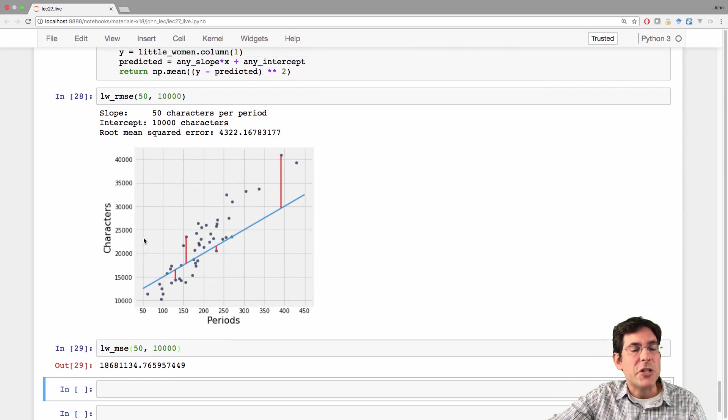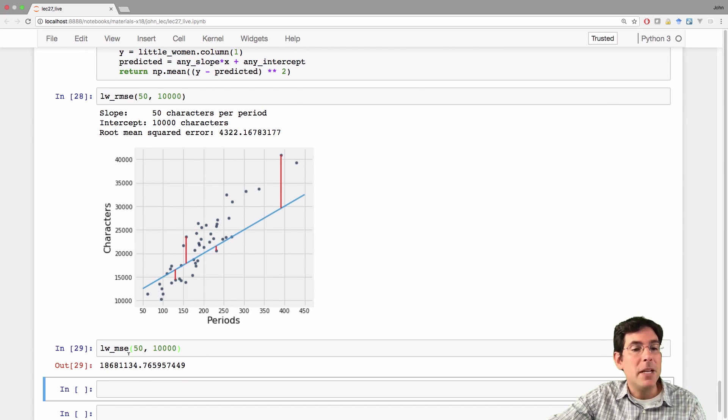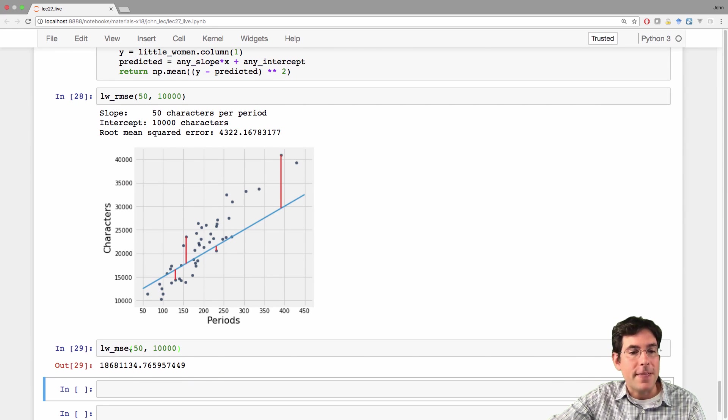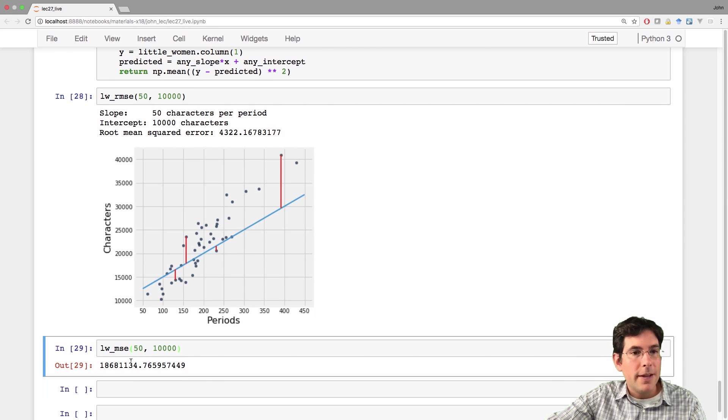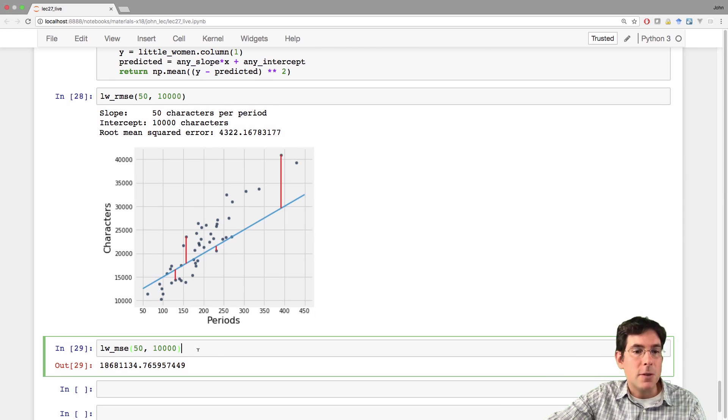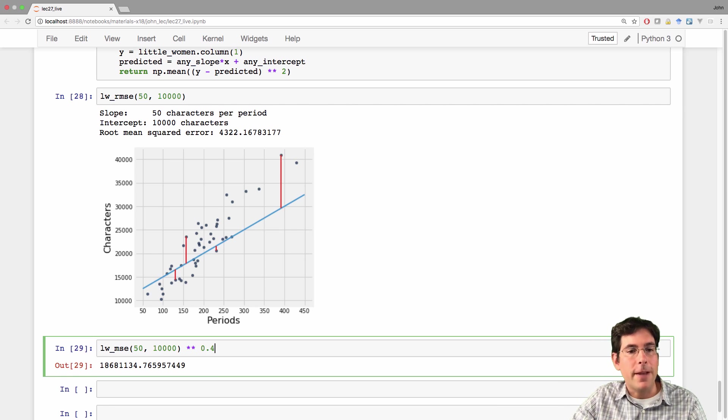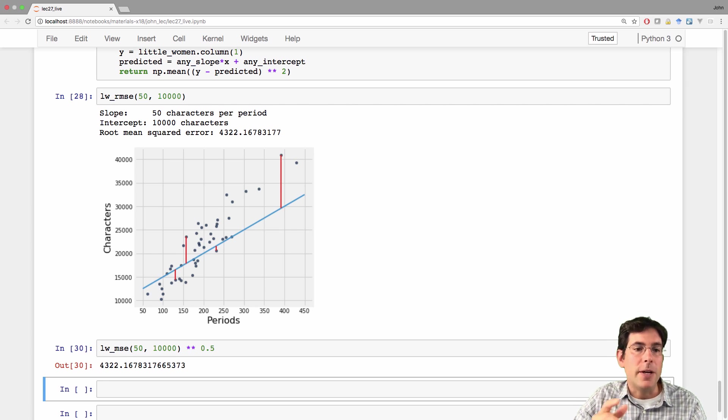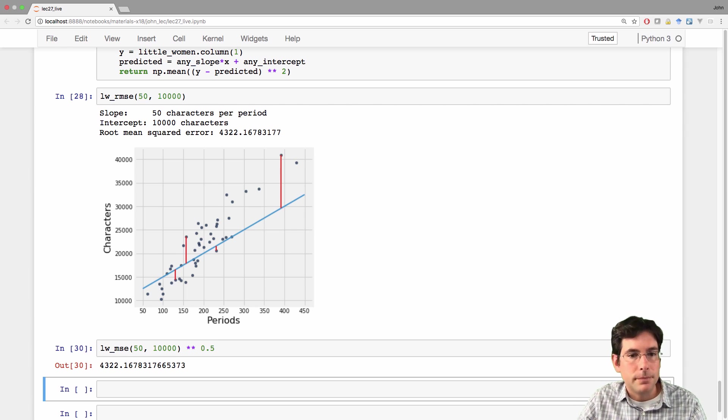The reason we want such a simple function is that we're going to allow minimize to call this many times to find the minimal value. And its output is different. This is the square. So if I took the square root of that, then I'd get 43.22.